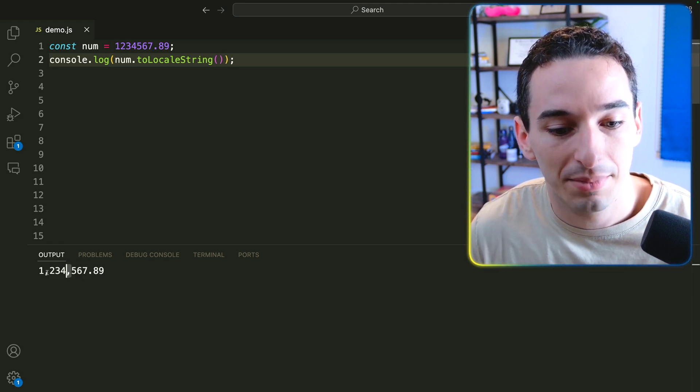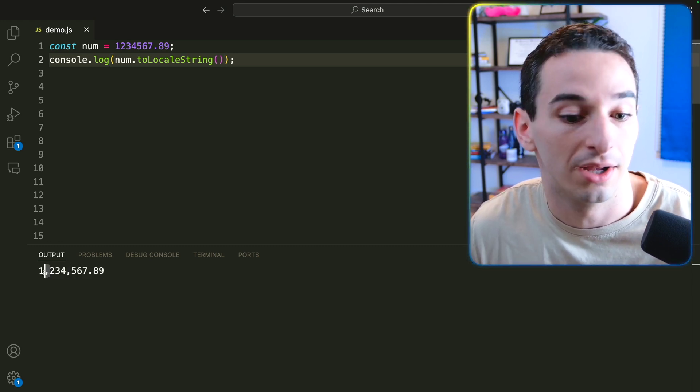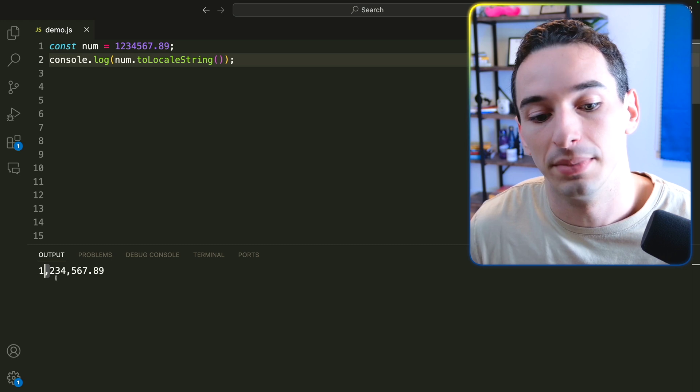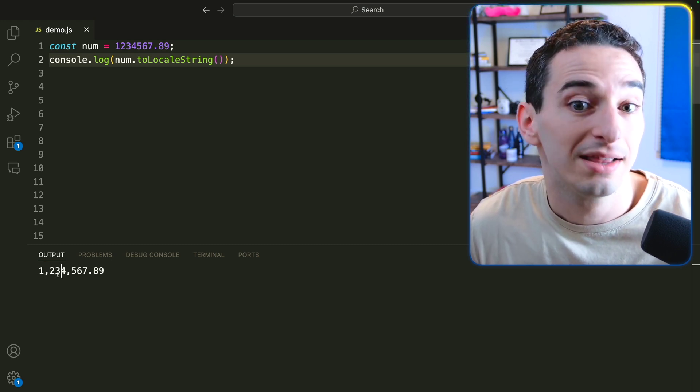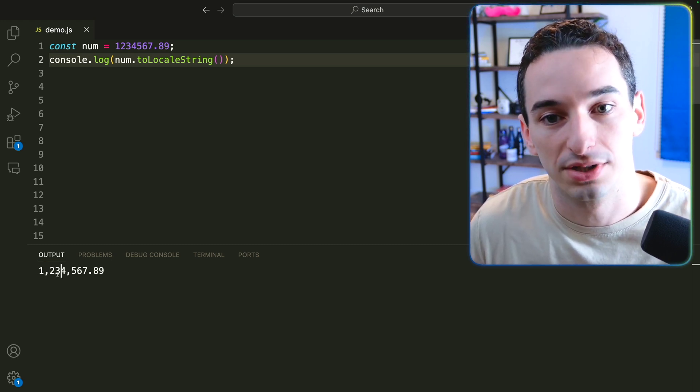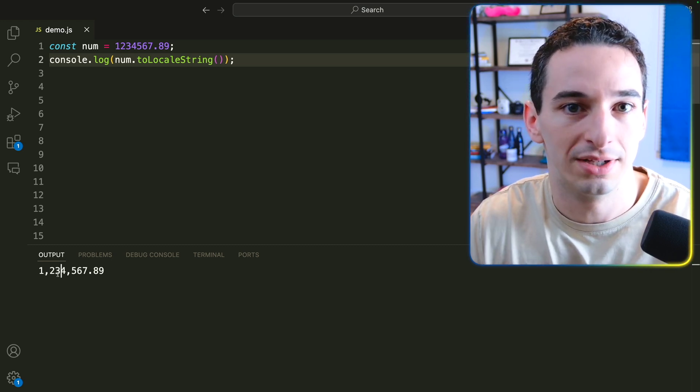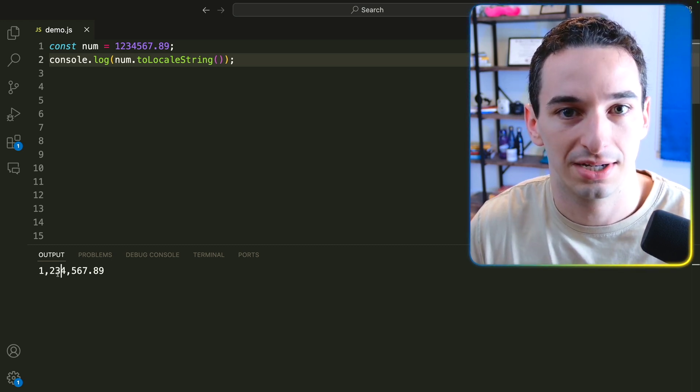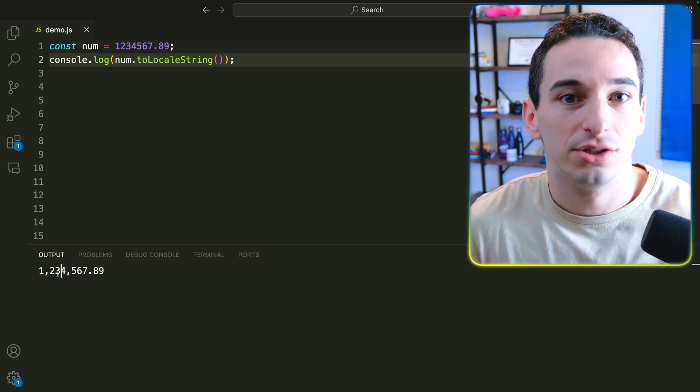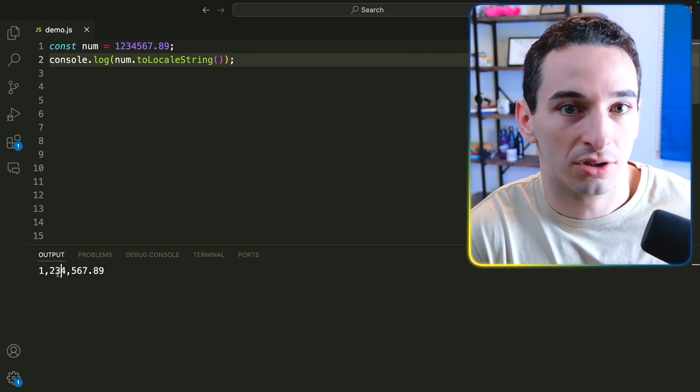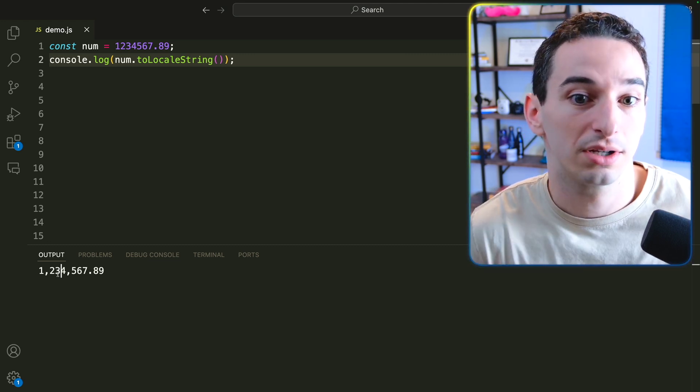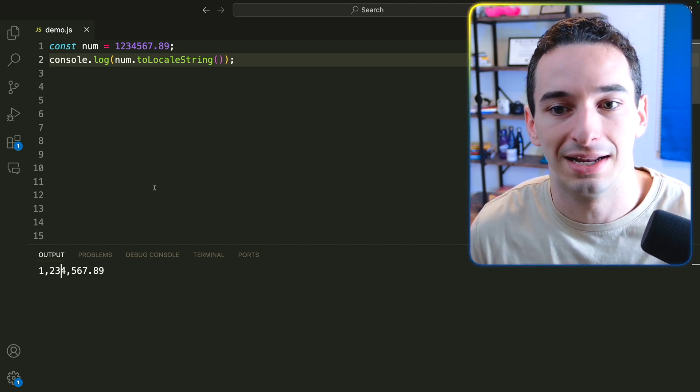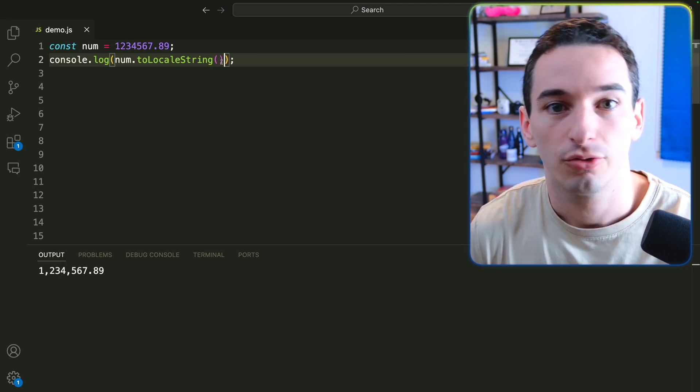That's going to have these commas to denote that, okay, this is 1,234,000. That would have been much harder to see when just all of the numbers are bunched together. Additionally, you can use this with different locales because different parts of the world display numbers in a different way.